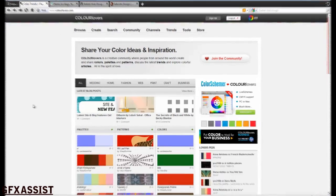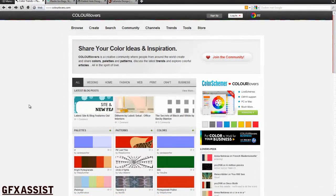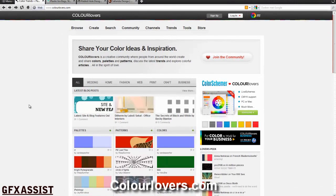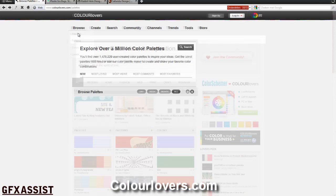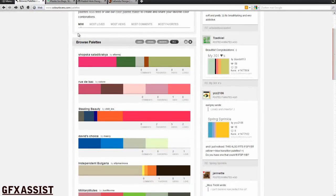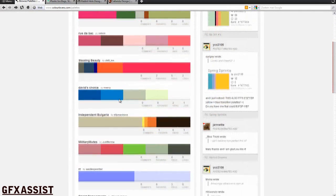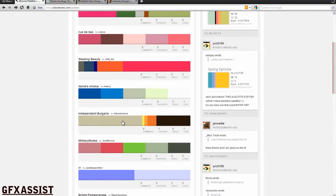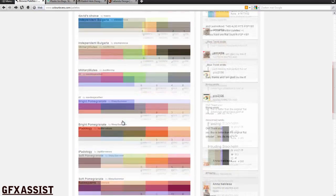If you want to find certain colors you need to go to colorlovers.com. Here you can find millions of different palettes, patterns and colors. Go to Browse, then Palettes, and here you can find thousands of different palettes with colors that match.